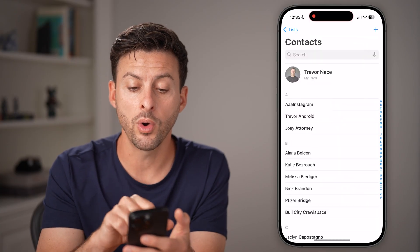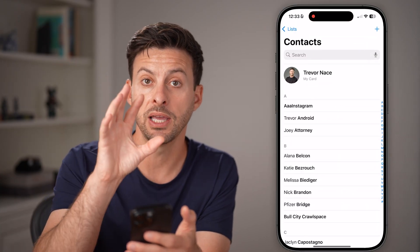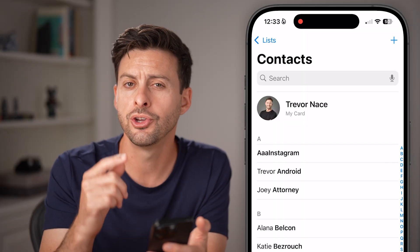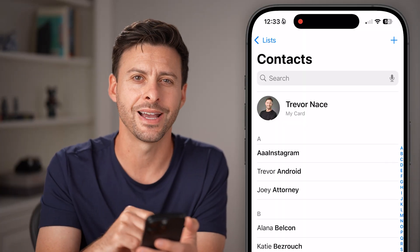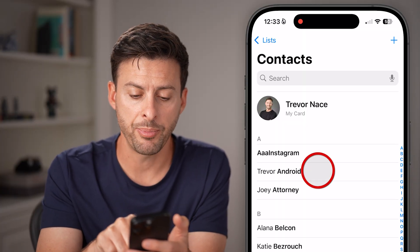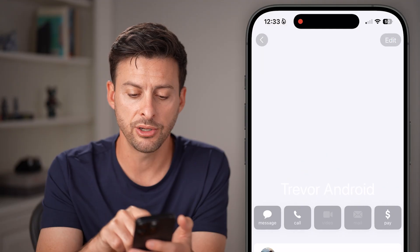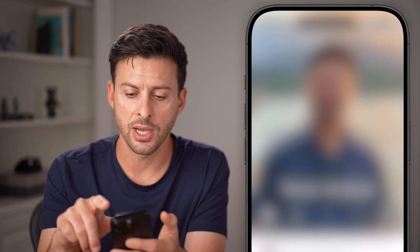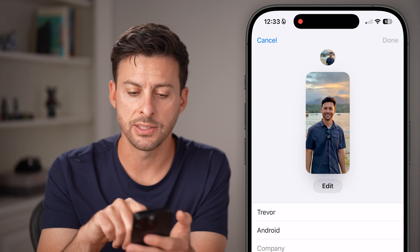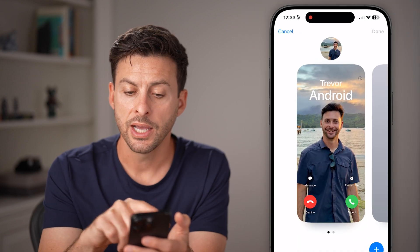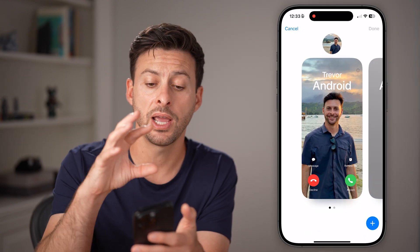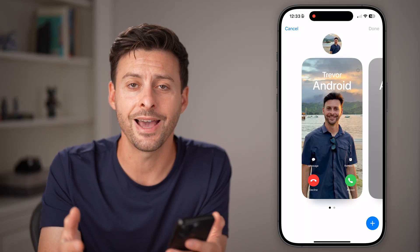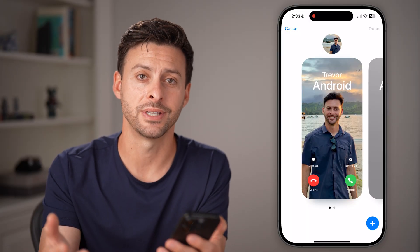If you want to change what it specifically looks like when a person calls you, open up the Contacts app and tap on a contact — let's say Trevor Android — then tap Edit at the top, and then Edit next to the picture. From there, you can change the profile picture and the full screen banner if you want to see that when they call or text you.